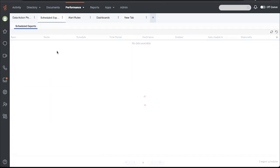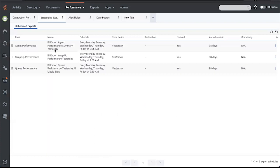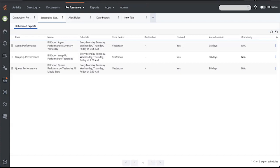I have both of those open. So scheduled exports, I already set up three exports to run after midnight every day to provide fresh Genesis Cloud agent queue and wrap up performance summary data to Power BI users. To do this, I simply schedule the export with the generate status link checked. I'll show you that.